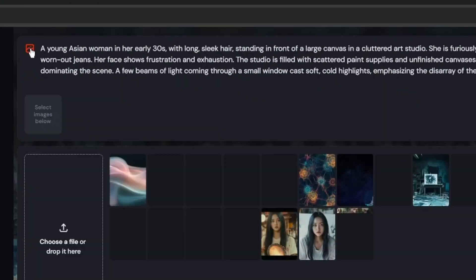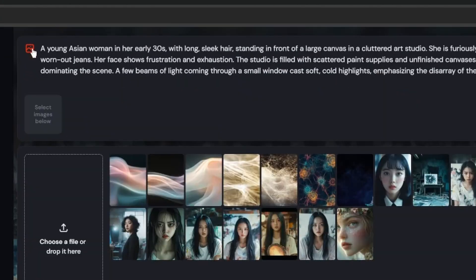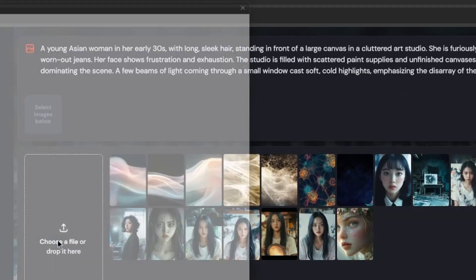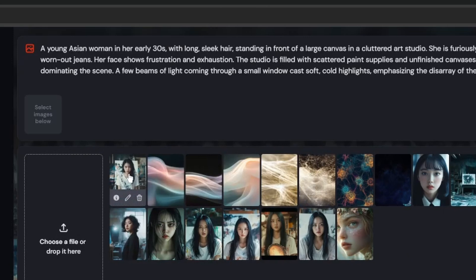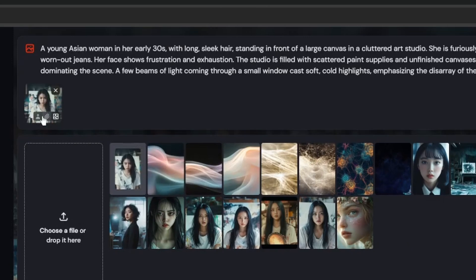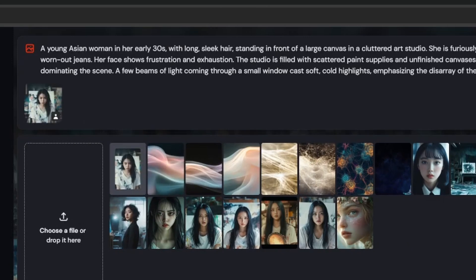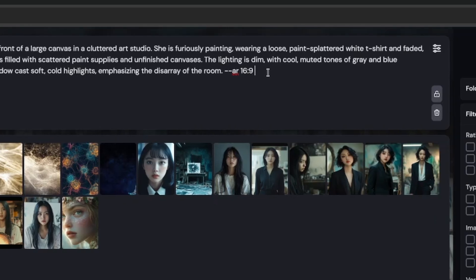Then click this Add Image icon. Drag our base image and drop it. Move our cursor here and select this avatar icon. Then you need to type this prompt, dash dash CW zero.